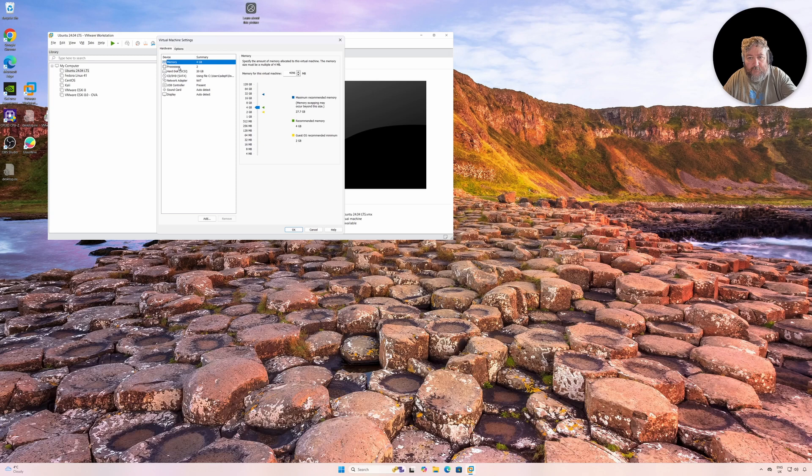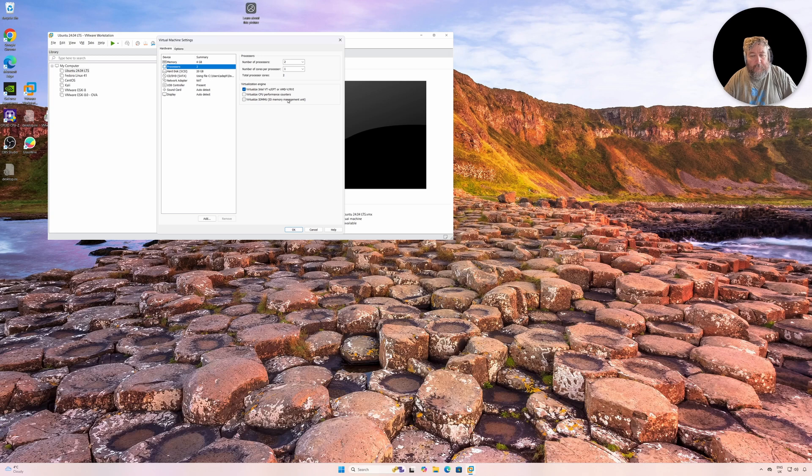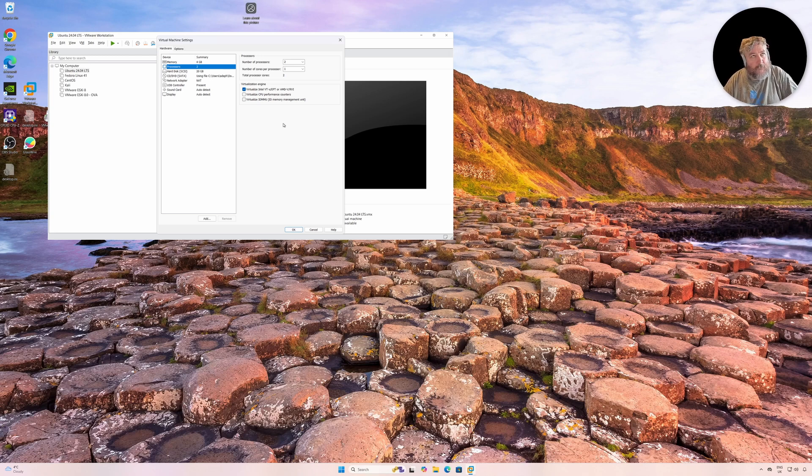And because this is the virtual machine that we're going to use for VMware Workstation Pro 17.6 for Linux, I'm going to up the number of cores.